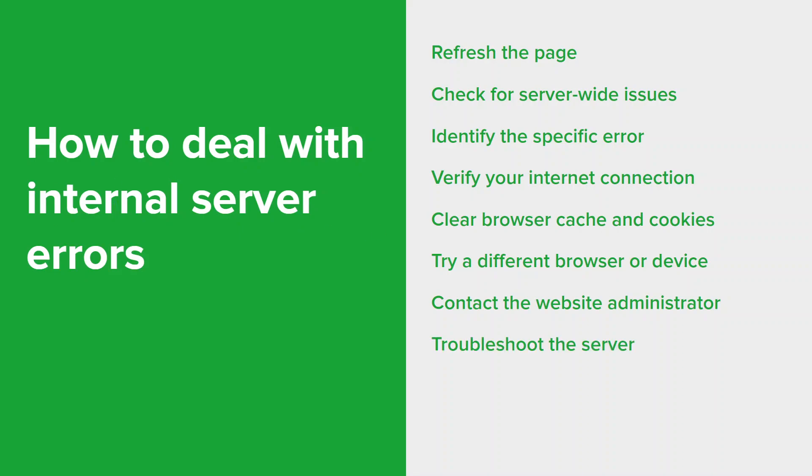If you are the server admin or developer and have access to the server, you can perform further troubleshooting steps. These may include reviewing the server's configuration files, checking for any software or code errors, verifying database connections, ensuring sufficient server resources like memory and disk space, and testing any dependencies or third-party services.